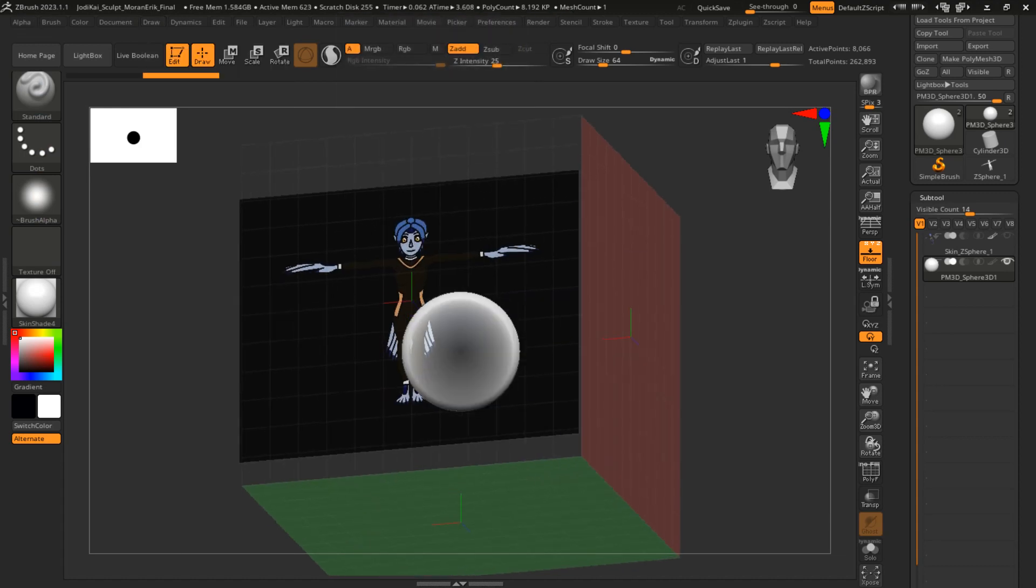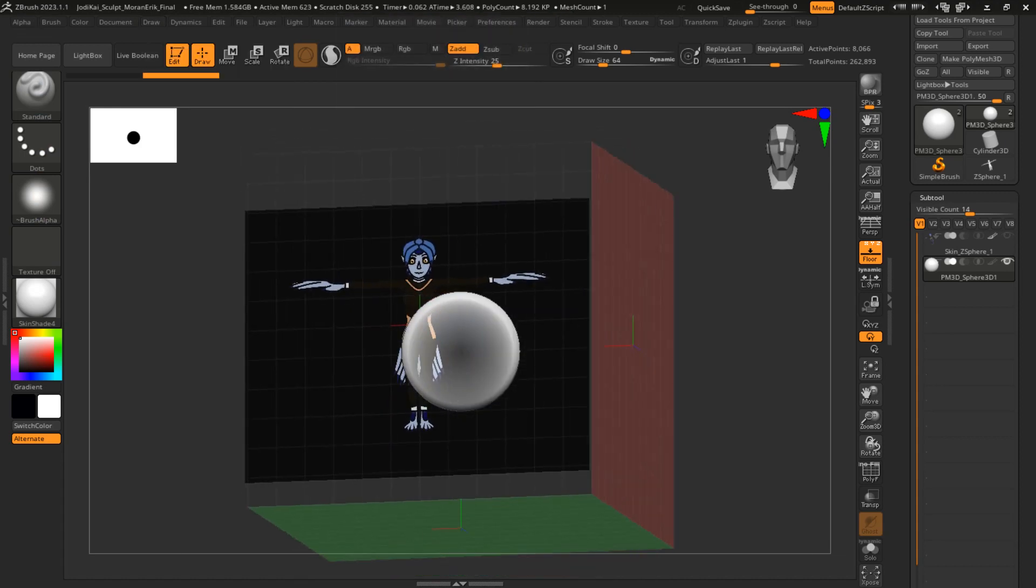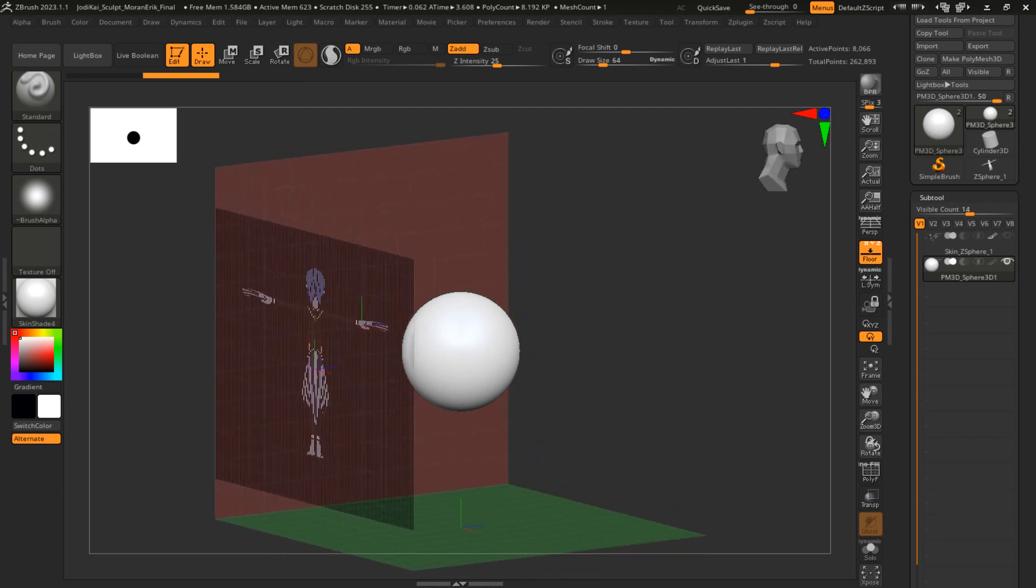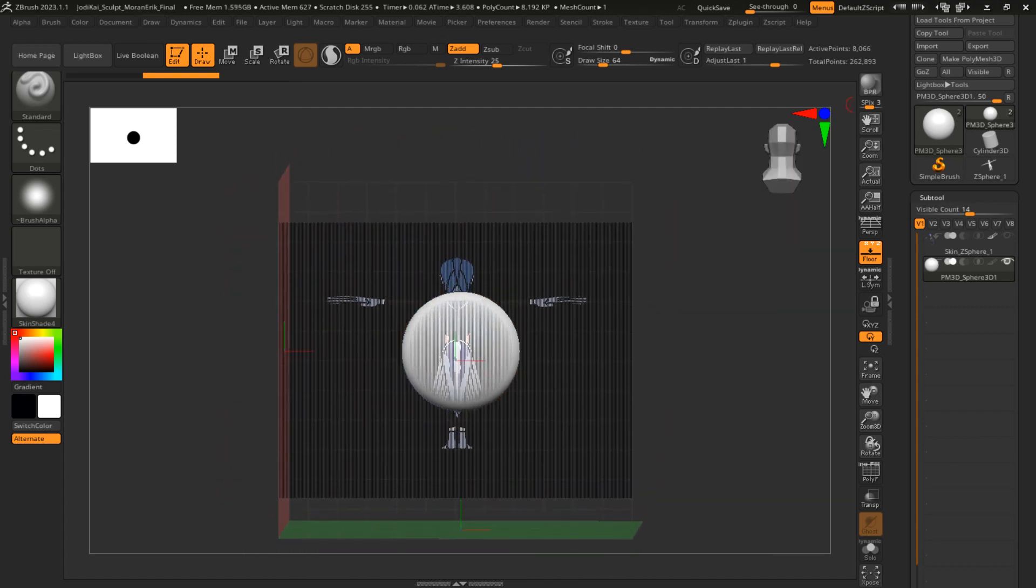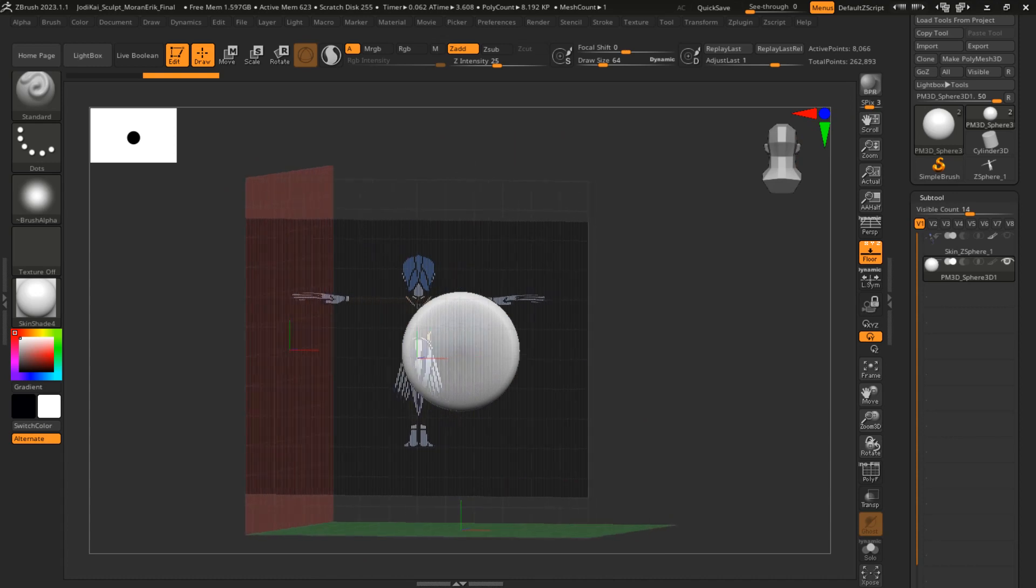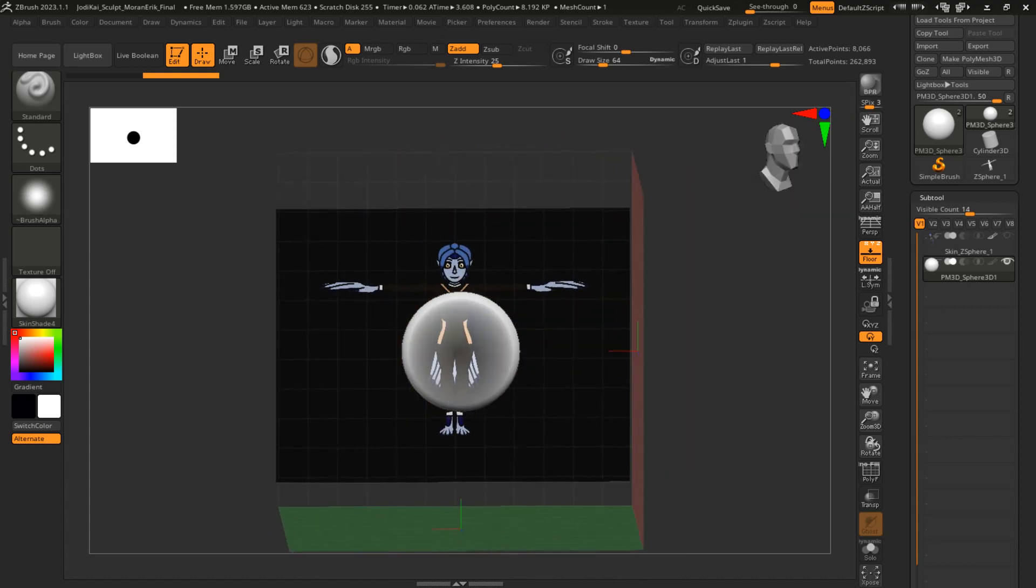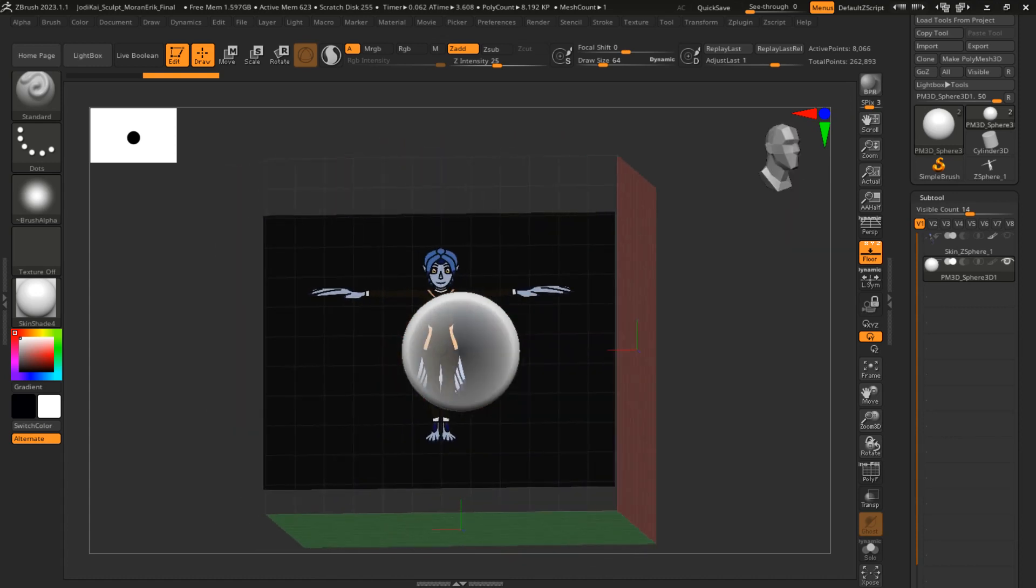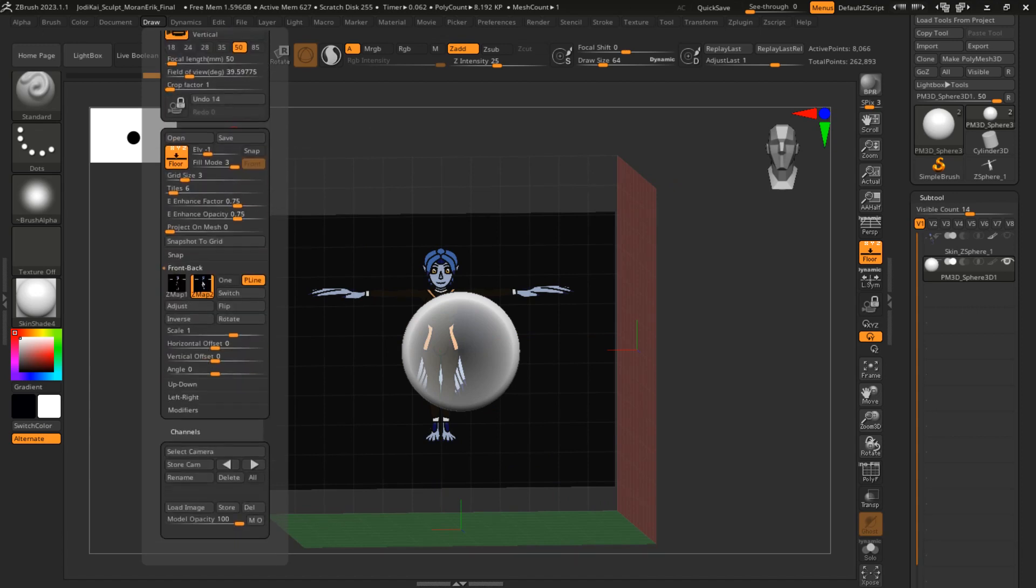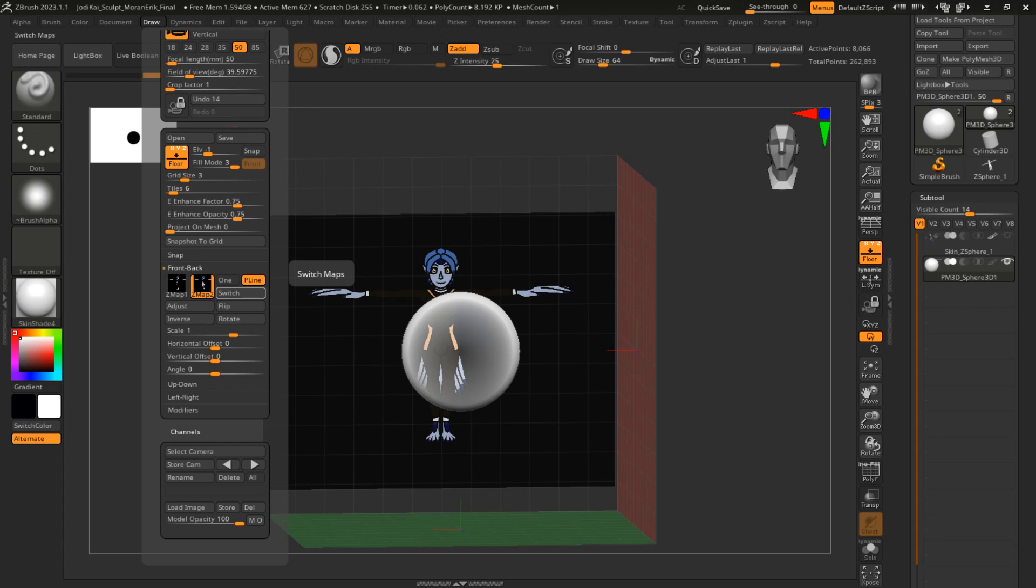Now if you scroll the other way, boom, there you go. You can see the reverse of your character. If you want to flip that around, you can go here and click Switch, and that'll switch the two maps you have.